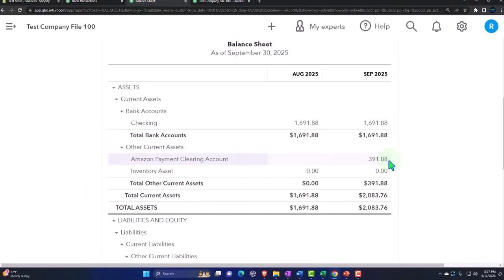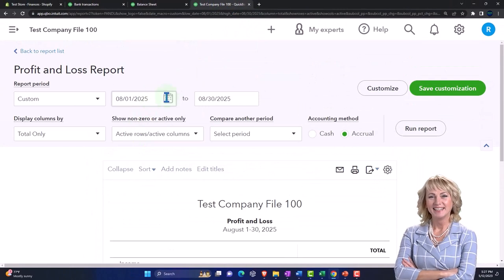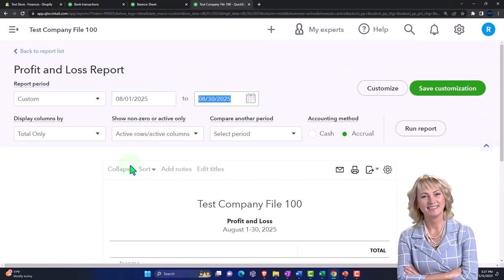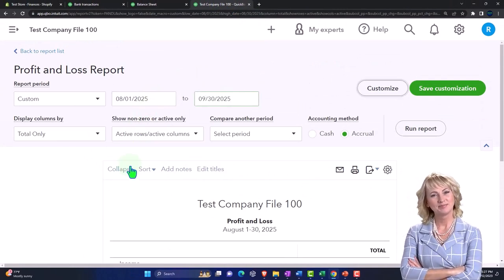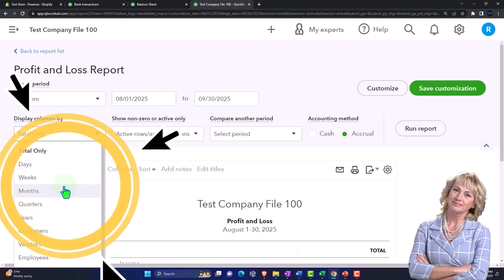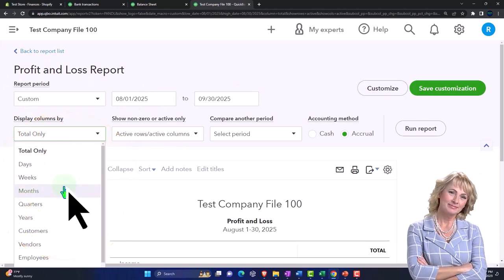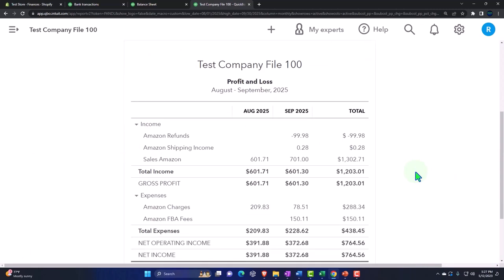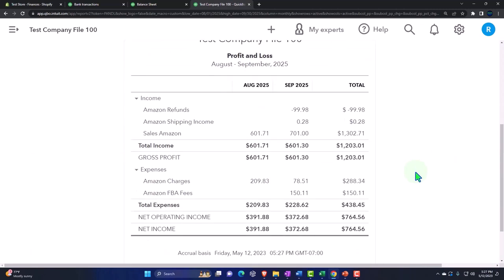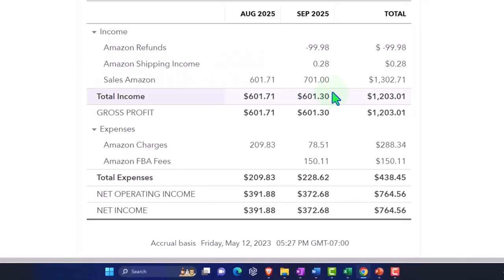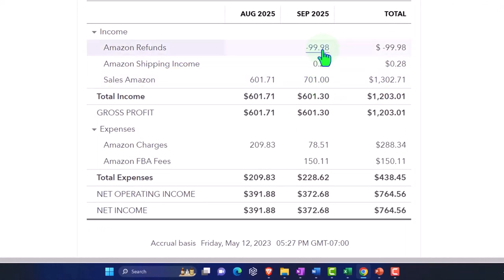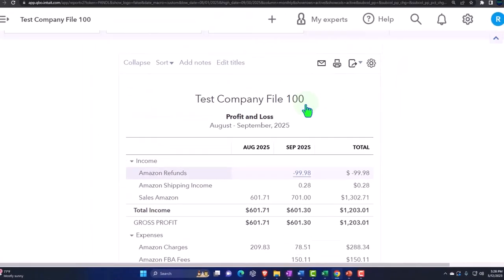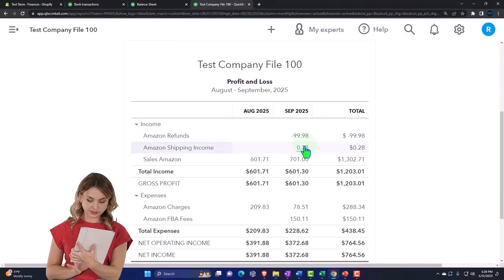And then on the income statement side, let's do the same thing. Let's just bring this up to 9/32/5, and then let's say this is going to be for months so I can see the months side by side. So now we've got our Amazon income and refunds.